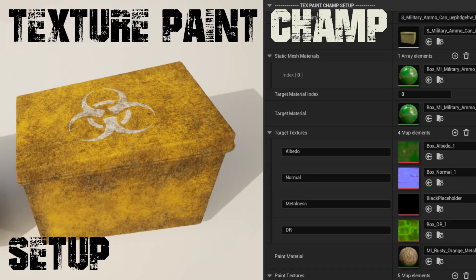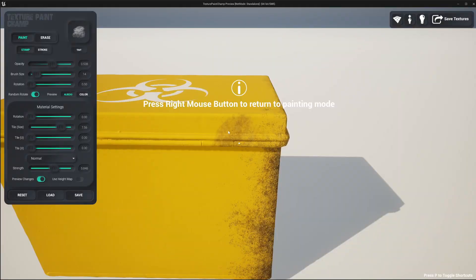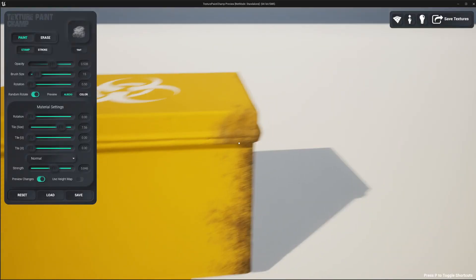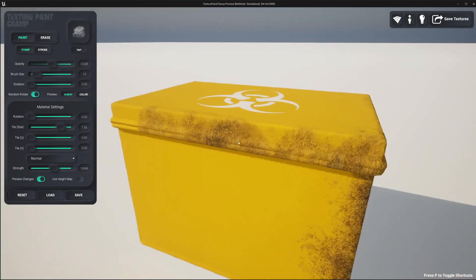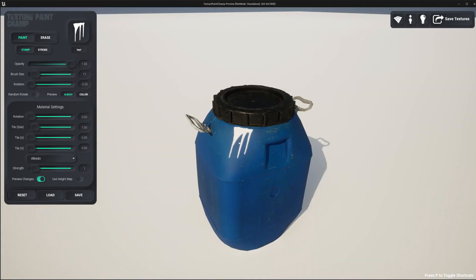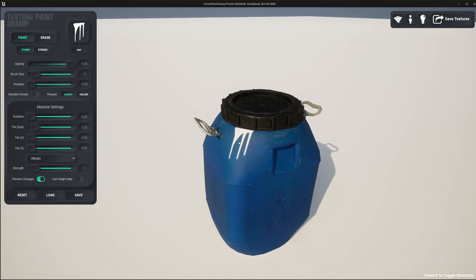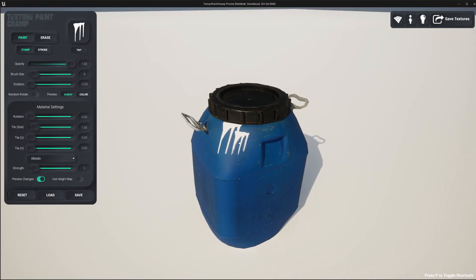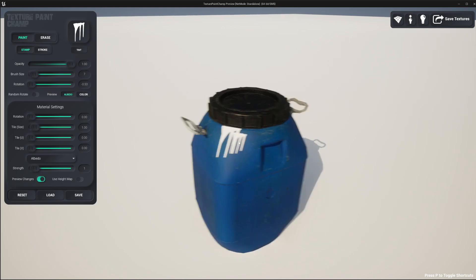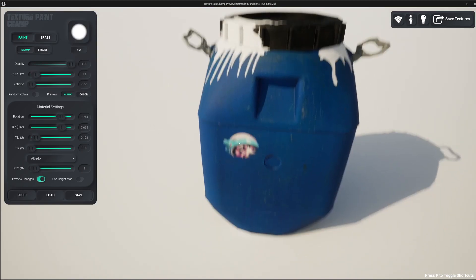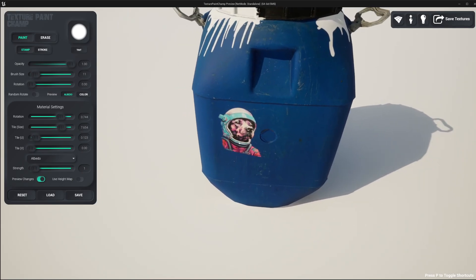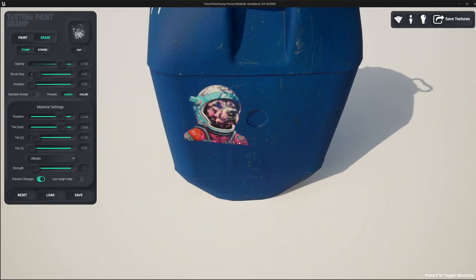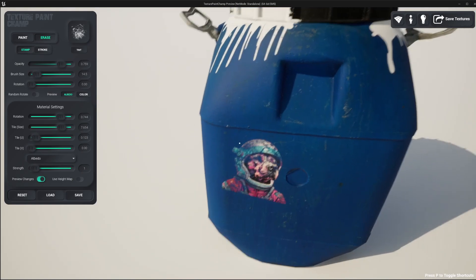Hi there and welcome to the first video tutorial for Texture Paint Champ. Texture Paint Champ allows you to paint directly over a material on a static mesh within the UE5 editor and update the textures of that material. This can be done an unlimited amount of times and you can change or modify the look of an object with no additional performance cost. This is because we aren't changing the material, we are just repainting the textures that a material uses. This also allows us to work with almost any material type as we aren't editing the material itself.